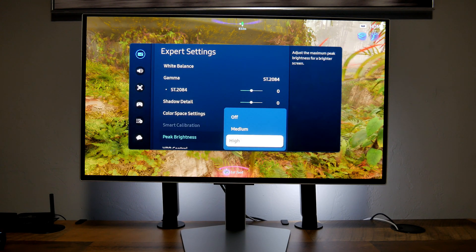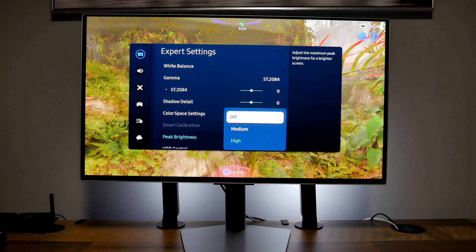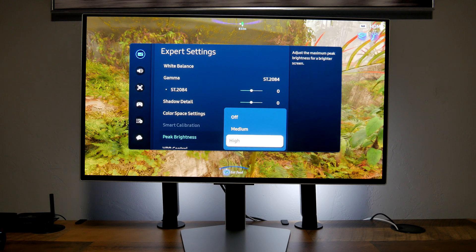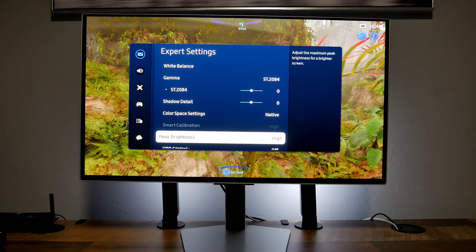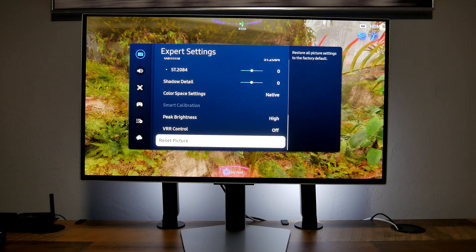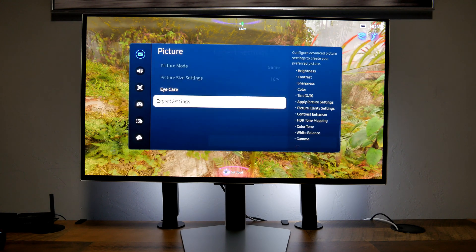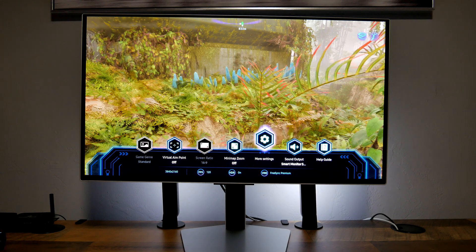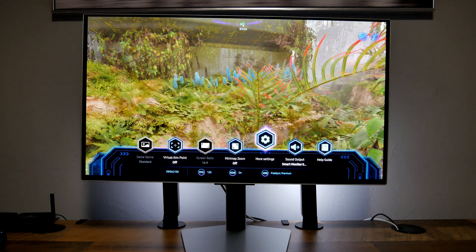Peak brightness I have set to high — medium versus high, and I feel like high gives you better peak brightness. VRR control is off, and that's it. Those are the settings I'm using while gaming.